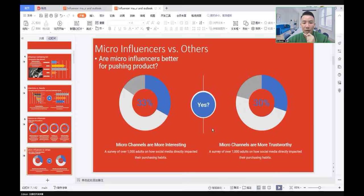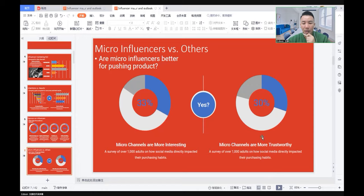So micro-influencers are better for pushing products. Two surveys show that micro-channels are more interesting, and 30% of the audience say micro-channels are more trustworthy.